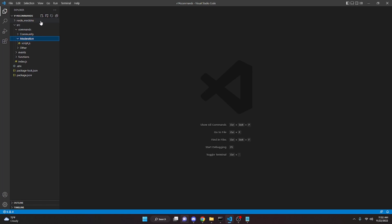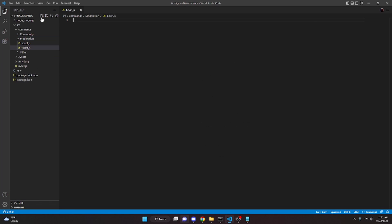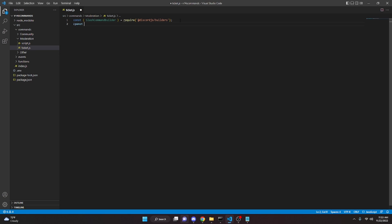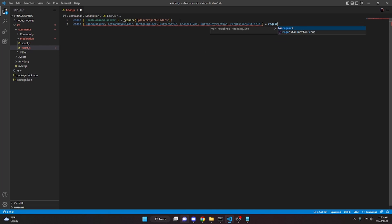It's pretty simple. I'm just going to go into moderation and create ticket.js just like that. At the top of the file, we're going to define slash command builder because I am using slash commands for this video. So you can do const slash command builder equals require at discord.js slash builders. Then we can do const and in here we're going to put embed builder, action row builder, button builder, button style, channel type, button interaction, and permissions bit field, and then require discord.js.